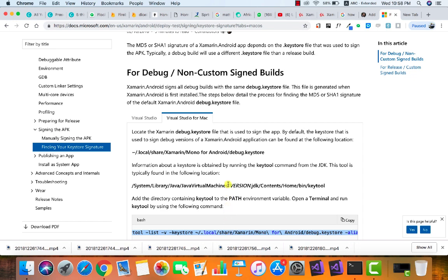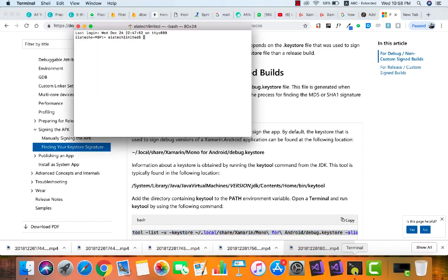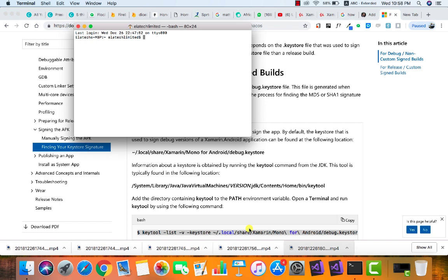If you've not added an environment path to where your keytool is located, it might not work. I've already added mine so I won't have that issue. Now I'm going to show you how to add the keytool path to the environment variable.